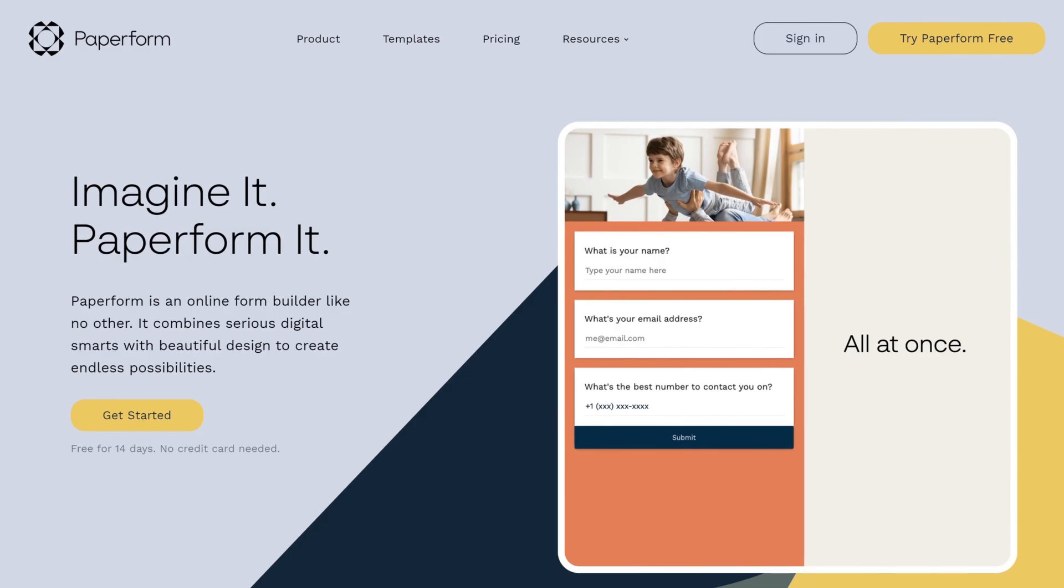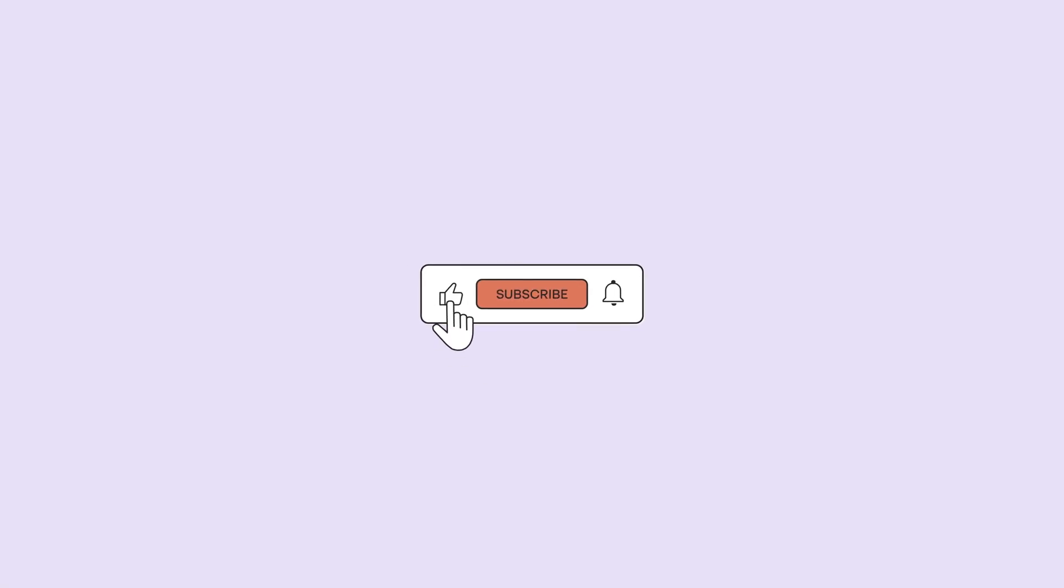That's all we have for today. Thanks for sticking around. And if you like this video, be sure to subscribe to our channel for more helpful content from the Paperform team. Until next time, happy creating!